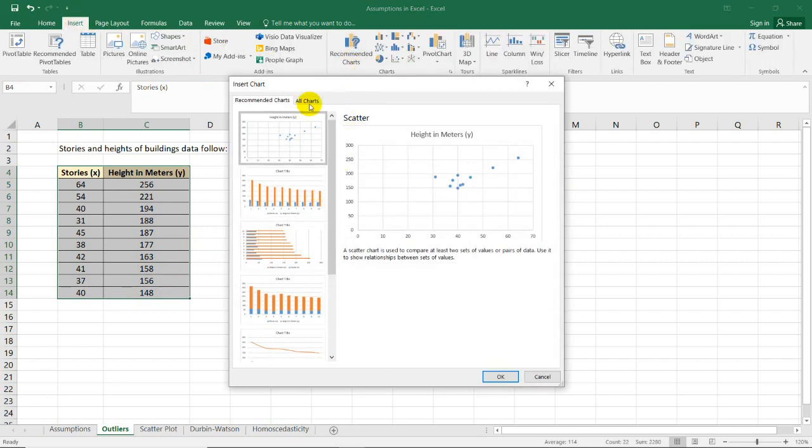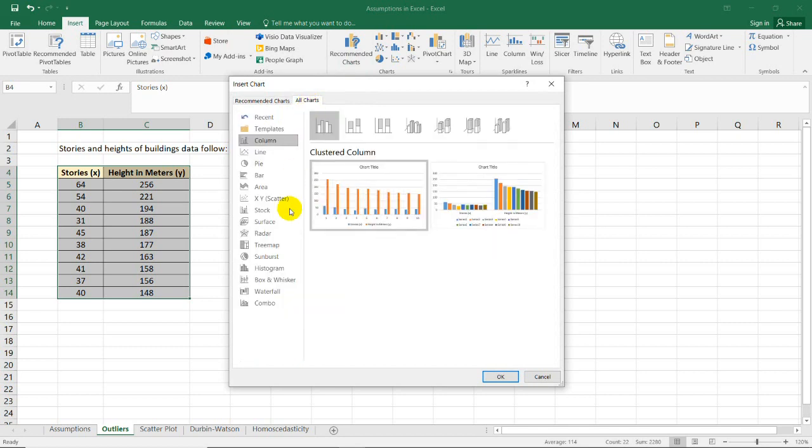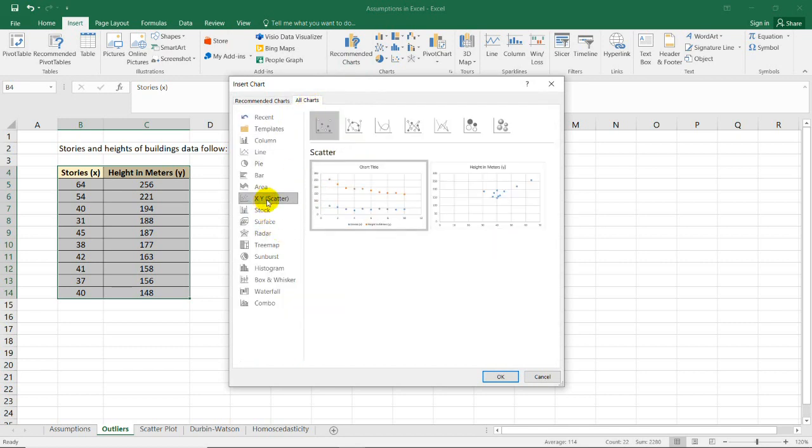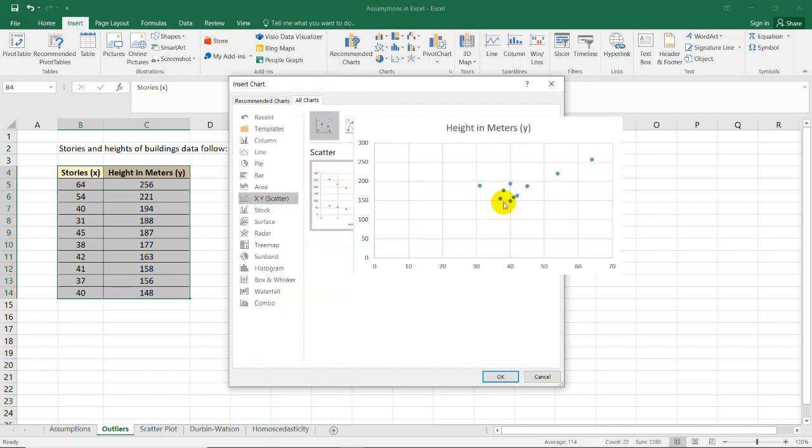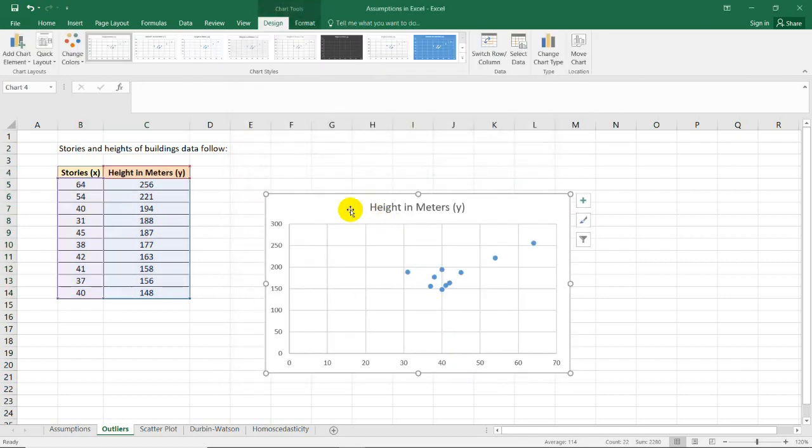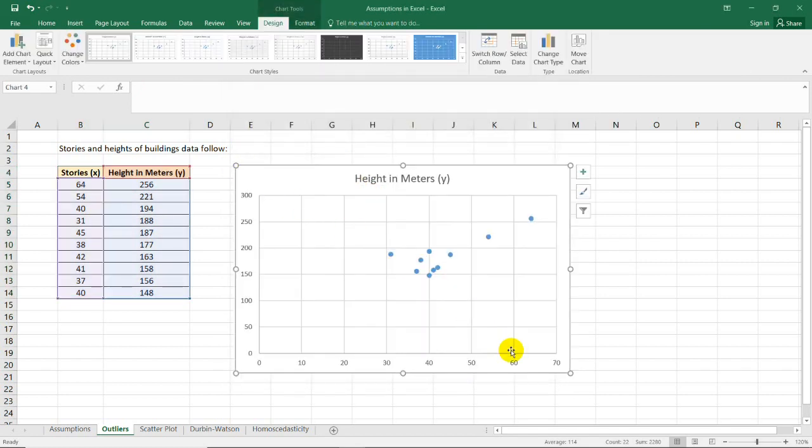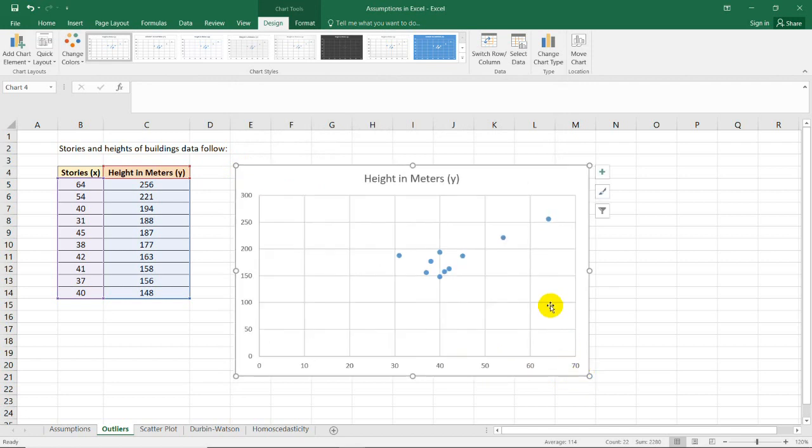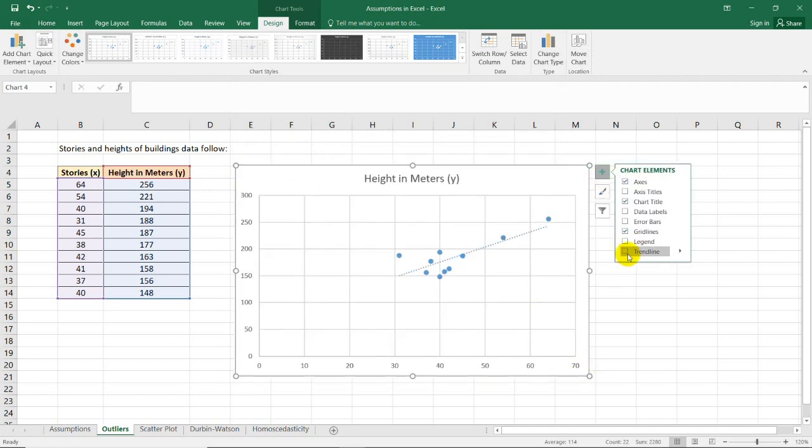Choose the second one which compares the independent and dependent variable together. So select that one and we'll have this, just like in the previous video.